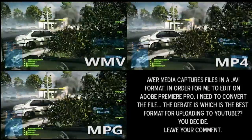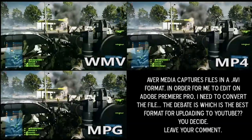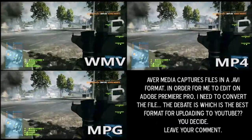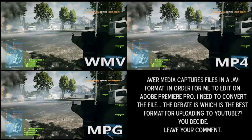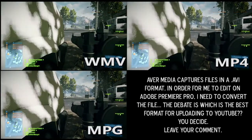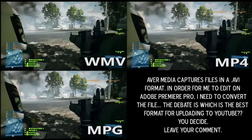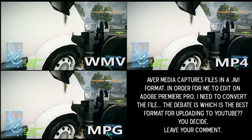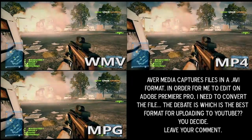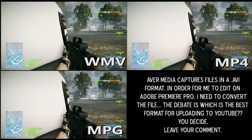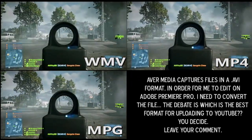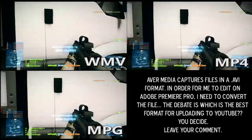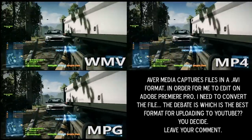Hey guys, what's going on? It's Fitzy here. I have a question — I need some help from the community. If you are a techie guru and know a lot about file conversion and file formats, maybe you can help me out and leave a comment. Basically, my new AverMedia capture device records in a .avi format, which my editing program doesn't like, so I have to do a file conversion. That's not a big problem.